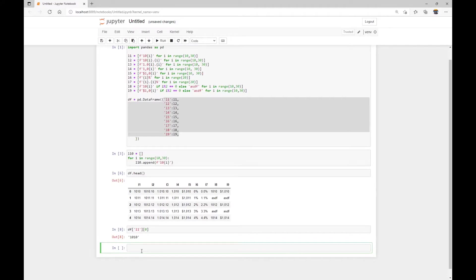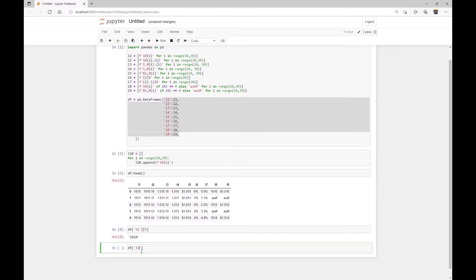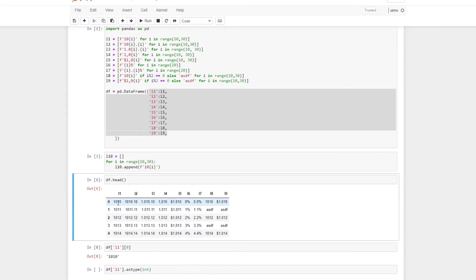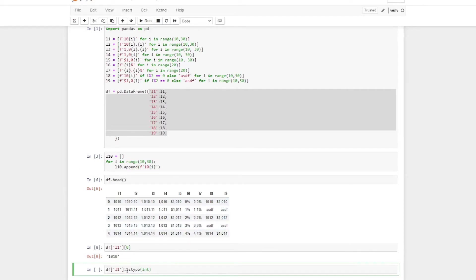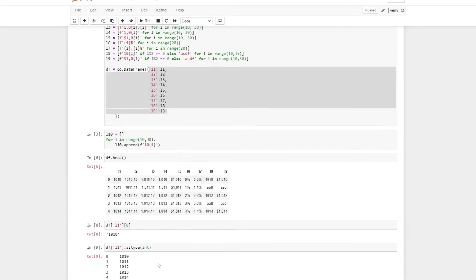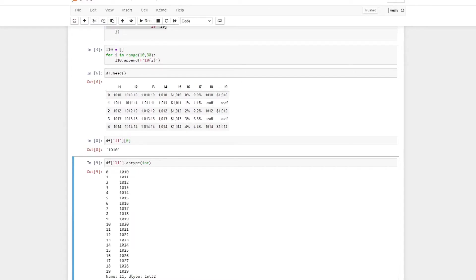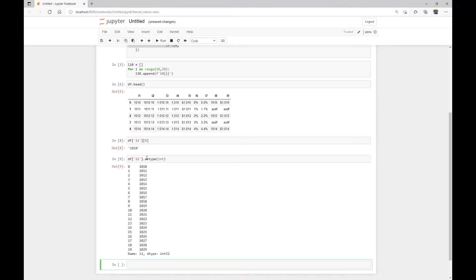And the easiest way to convert string data to number data is probably by using the pandas astype function. Let's use the first column as an example, we can just call DF and L1, the first column name and astype. And we know this column kind of looks like integer numbers, so we can call astype int. And what we get here, this list now is data type of integer, we have the astype integer.